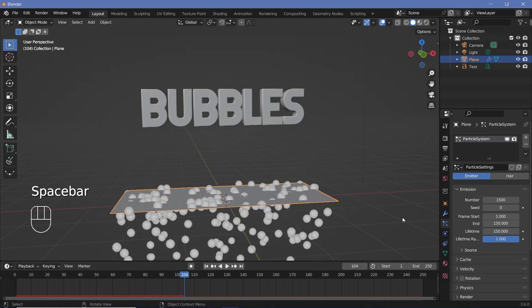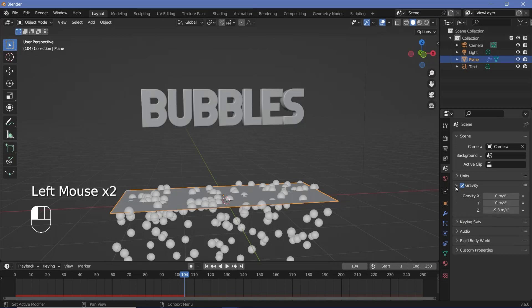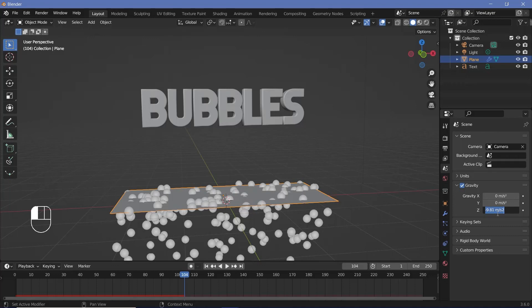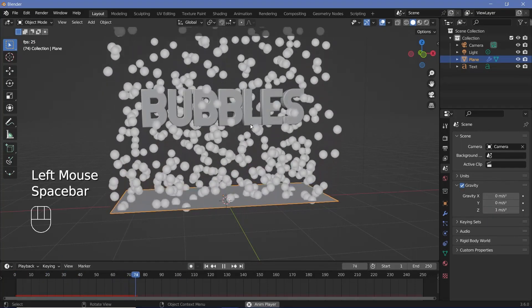Since I want them to go up I'm actually going to go to my scene properties and I'm going to expand this gravity tab and change the gravity value from minus 9.81 to a value of plus 1 so that when we actually play the animation it's going to start rising up.